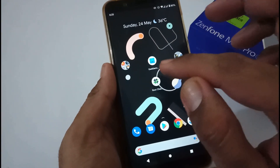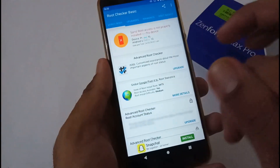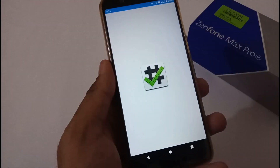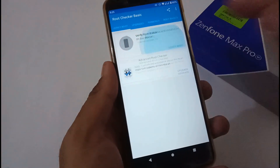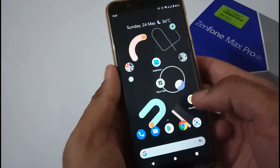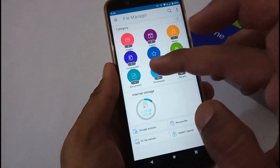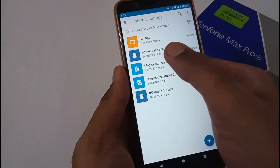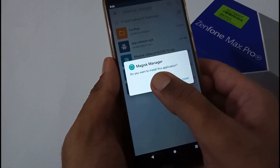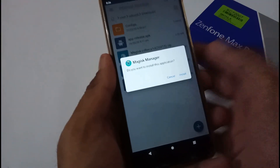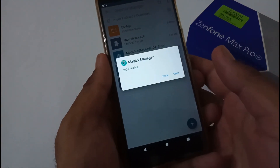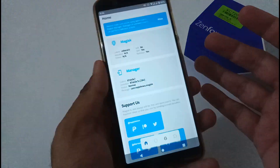Let me confirm that my phone is currently not rooted. I'll open Root Checker — it is asking to verify root. Clicking it: 'Sorry, root access is not properly installed.' Good. To save time I have already downloaded both files. This is the app release APK file. I'll tap it — it asks 'Do you want to install this application?' — yes. It will take about a minute to install the Magisk Manager.